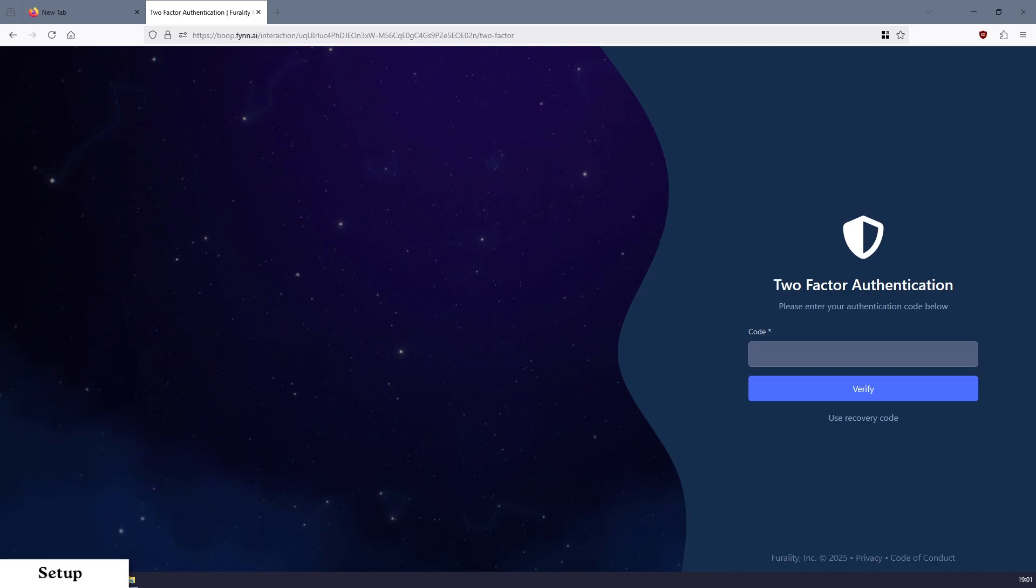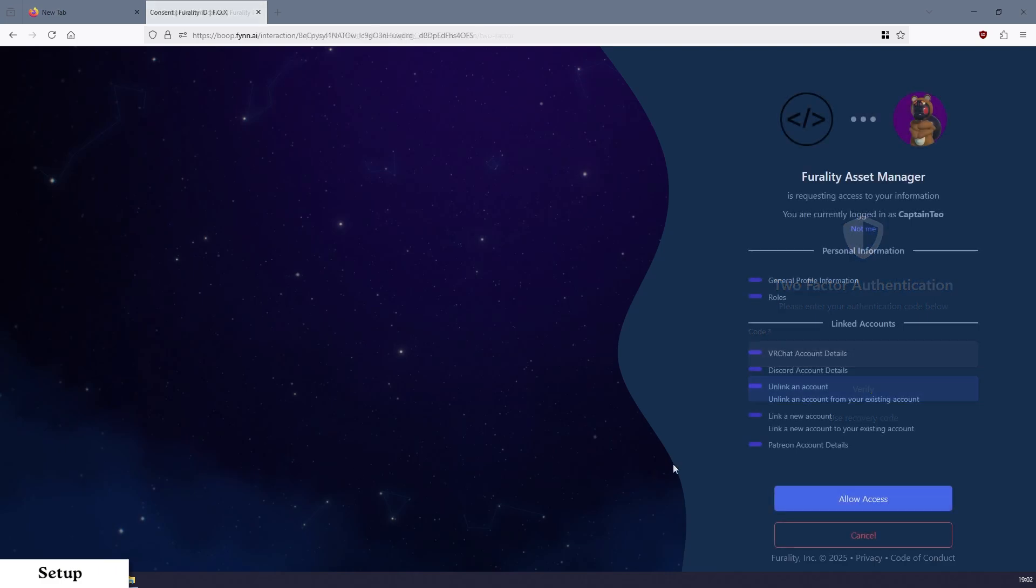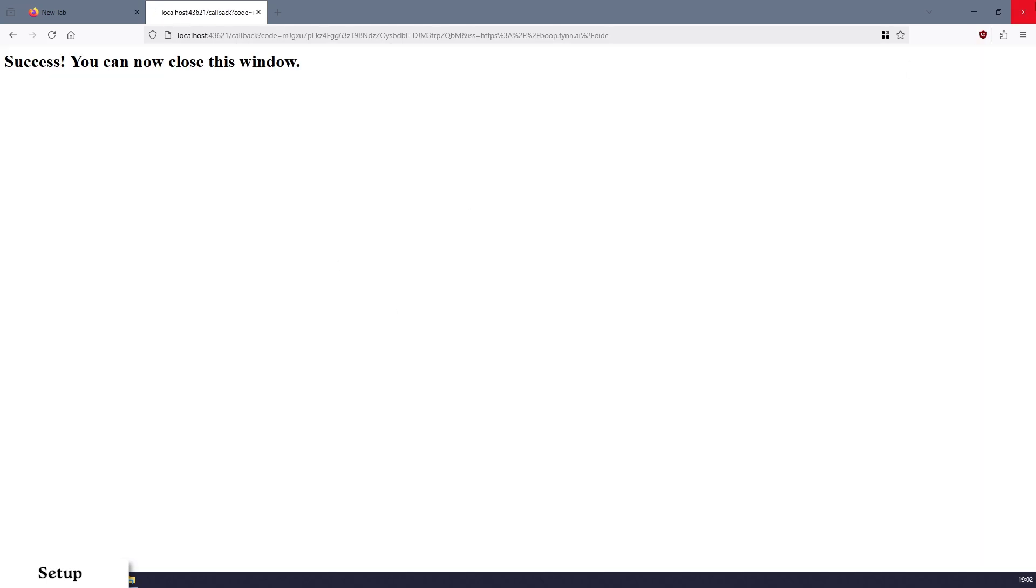Step 9. You will be brought to a page asking you to connect Ferality Asset Manager to your account. Click on Allow Access to connect it. Step 10. If done correctly, you will see a success message and can safely close the browser.